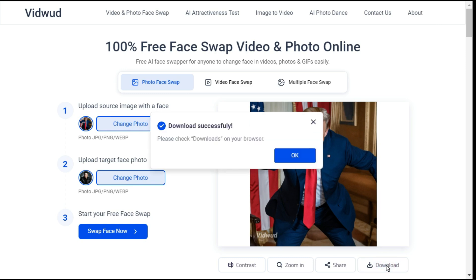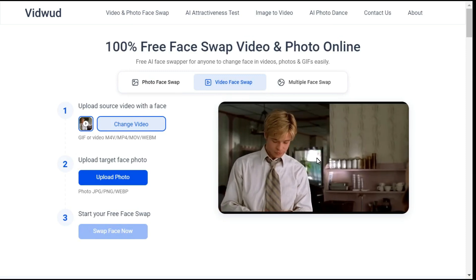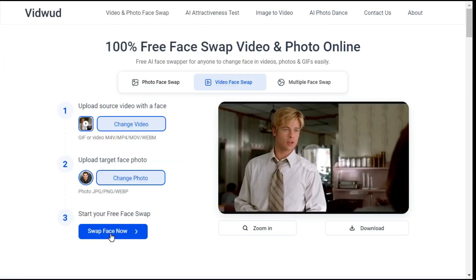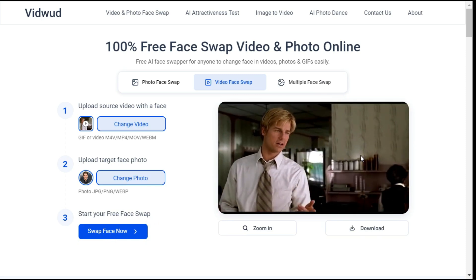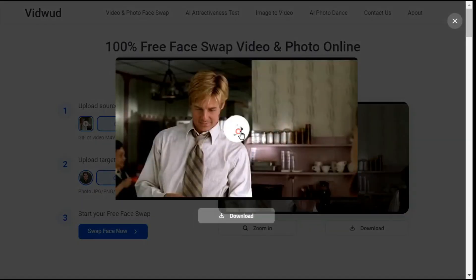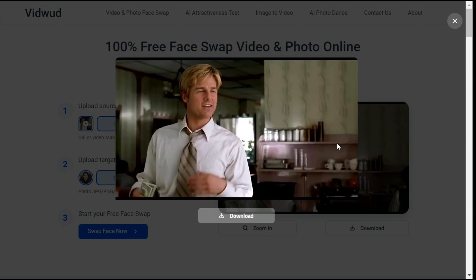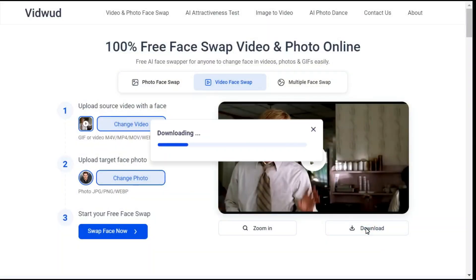Now let's try doing a face swap on a video using this AI deepfake tool. Click the Video Face Swap button. Upload your video, then upload your target photo. Click the Swap Face Now button to generate your video. In a short time, our video processing is complete. That's really astonishing — the result of this video face swap is really very impressive. Click the Download button to save the video.